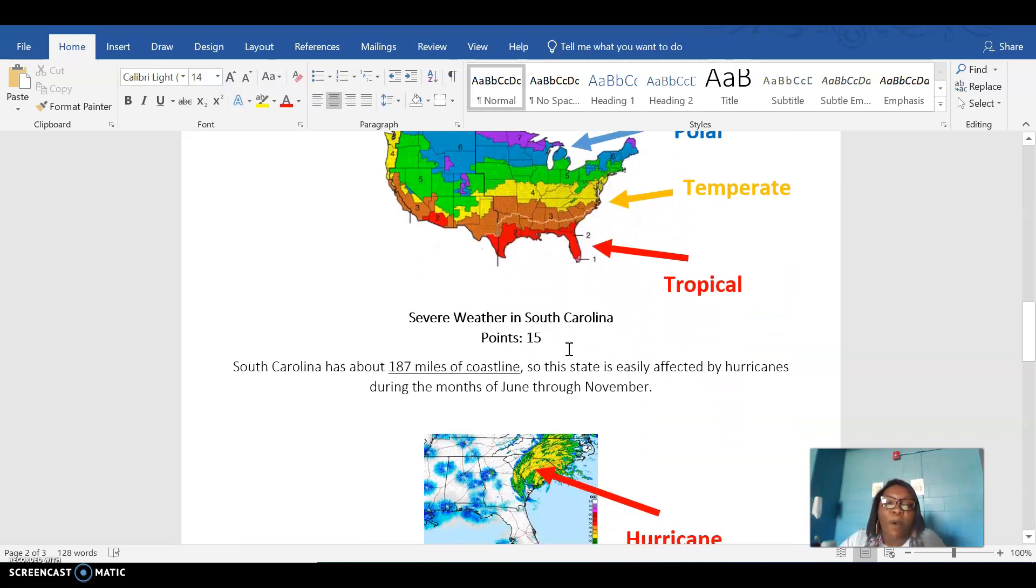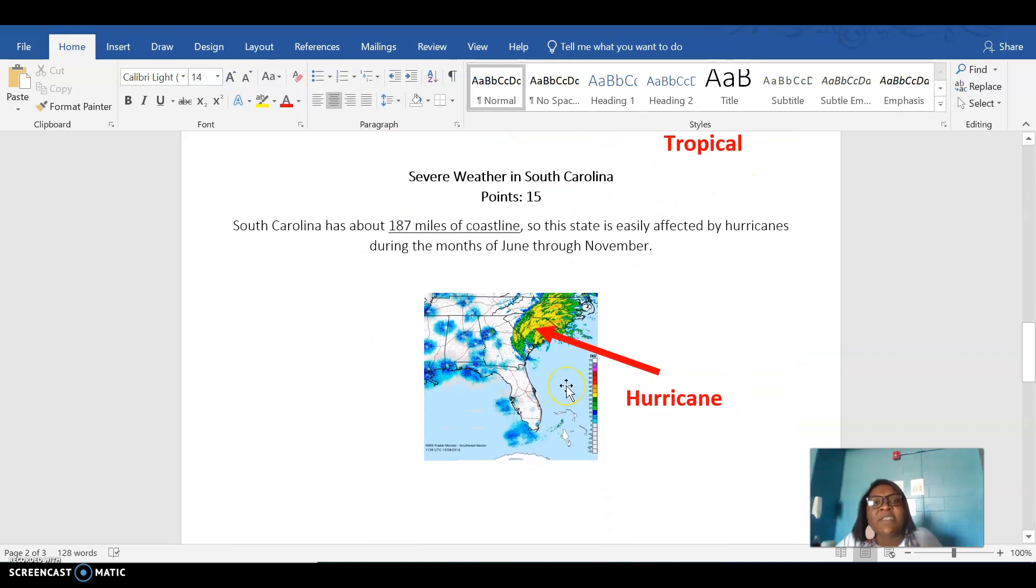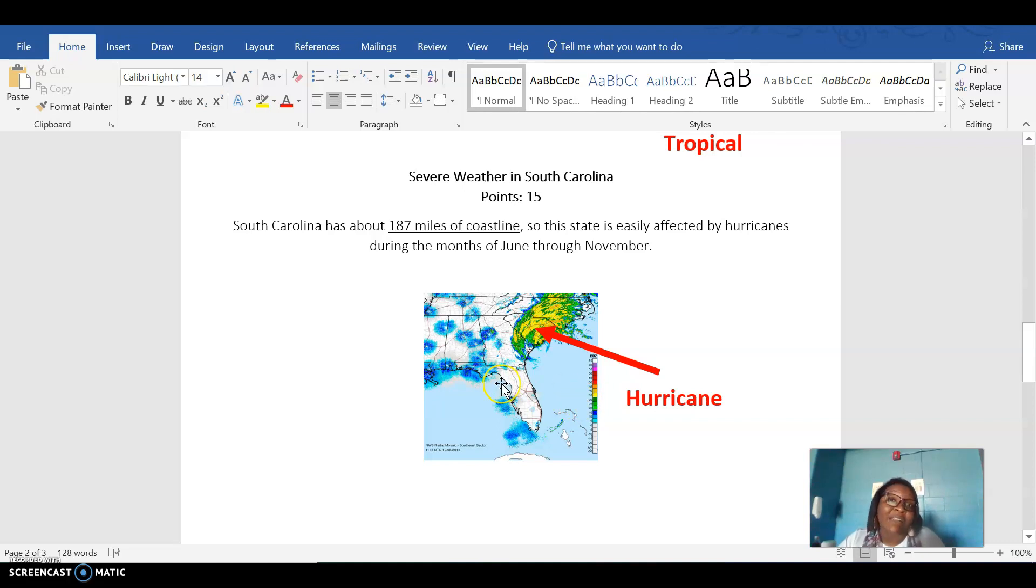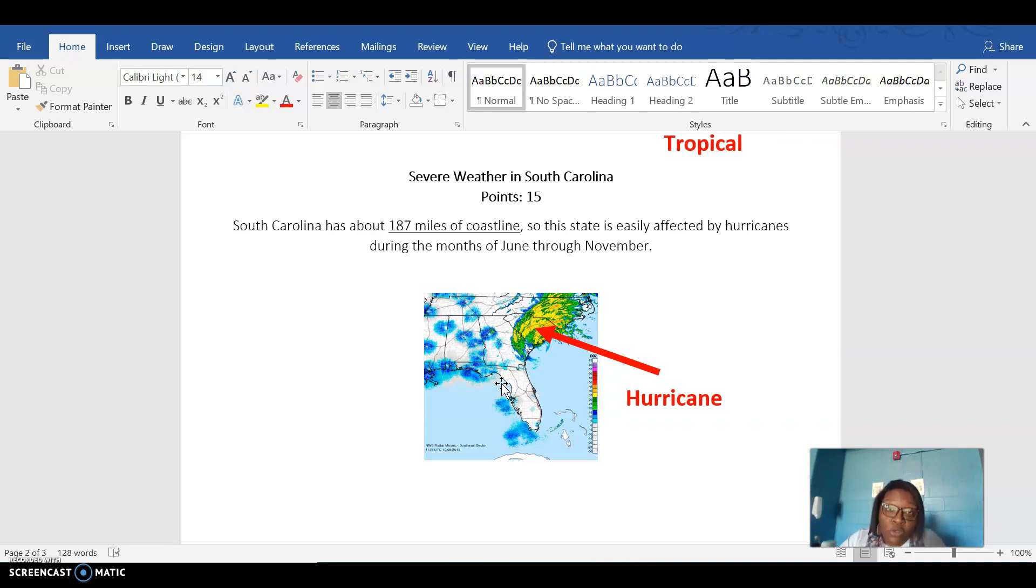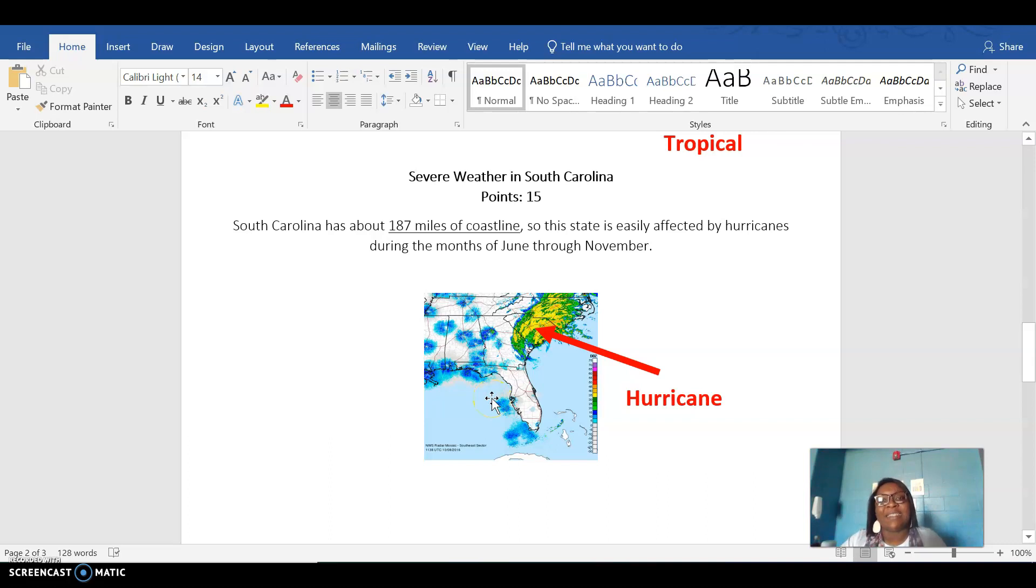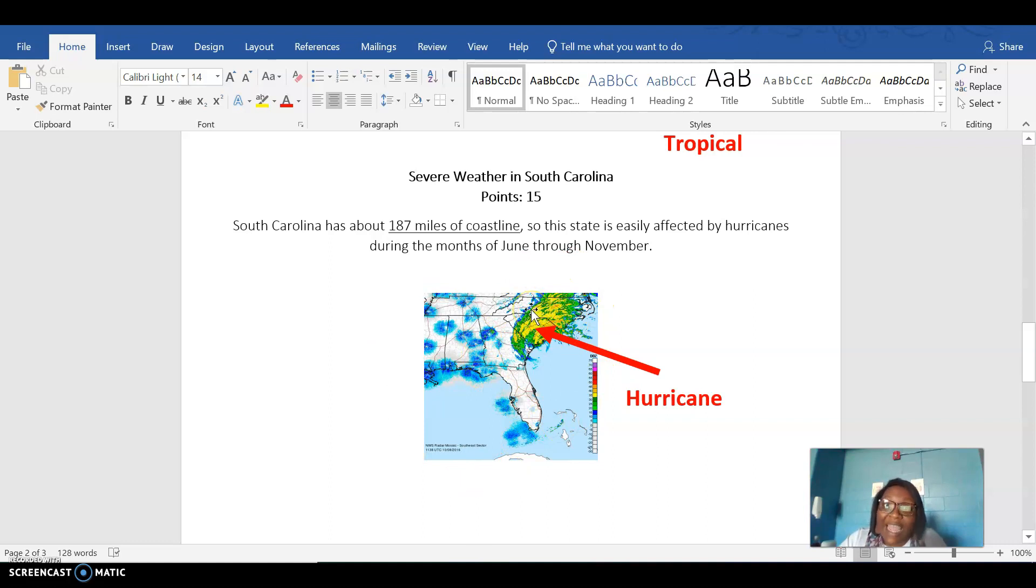The second part you're gonna answer is what kind of severe weather does your state encounter? When I say severe weather, I'm talking about bad weather, weather that they closed schools for. So does your state have a lot of snowstorms, a lot of flooding, a lot of hurricanes or tornadoes or earthquakes? That's severe weather. You're gonna tell me what kind of severe weather your state has and why your state has that severe weather. Then you need to be able to put a picture here basically of your state experiencing that severe weather.